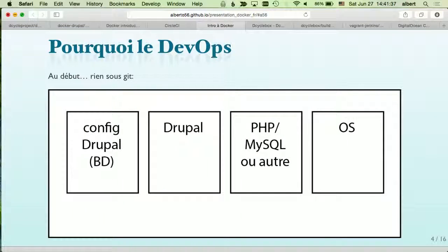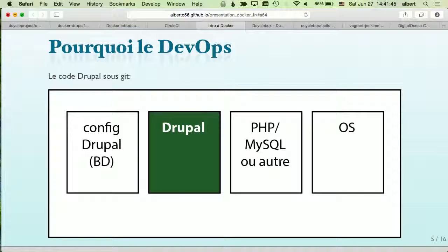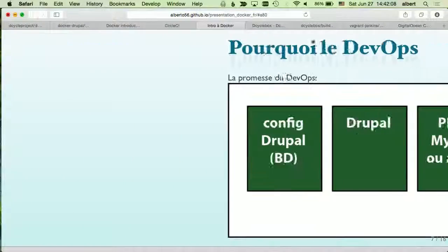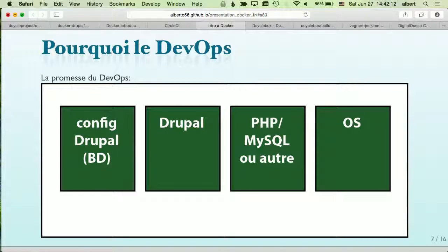Why DevOps? At first we had nothing under Git and were just FTPing into servers. Then Drupal came under Git, but not the database — we were always cloning an unversioned database. Now most of us use features-based approaches to get configuration out of the database into the codebase. The promise of DevOps is to move those last two parts under Git as well. That's where Docker comes in, and where Vagrant, Puppet, and Ansible also compete.